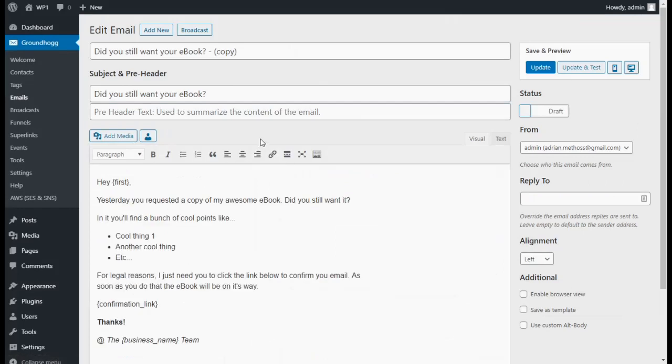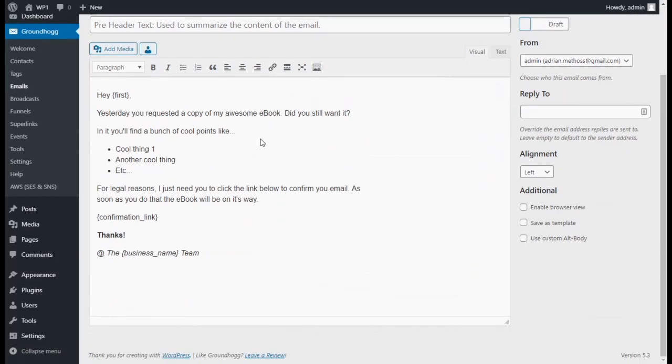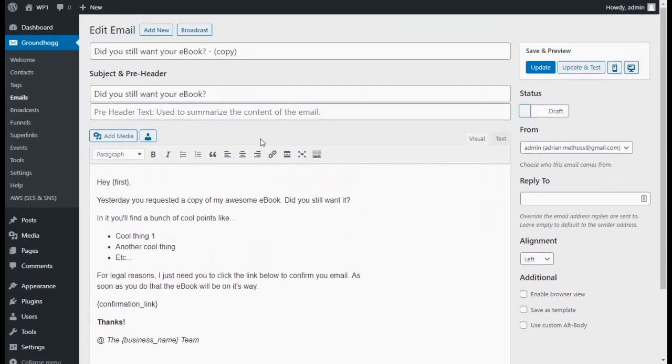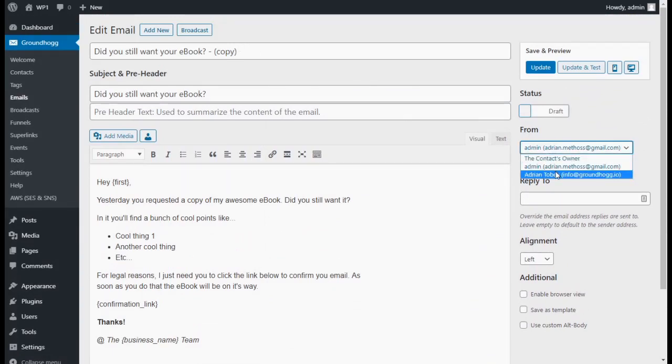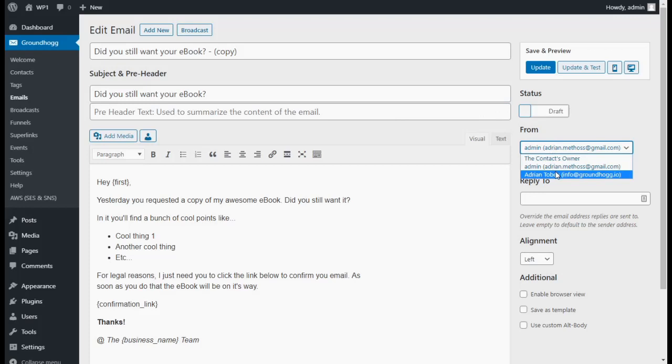You can now edit your email content that you'll want to send. Also make sure that you choose the From User. This will select an email address that your email comes from.